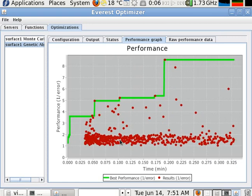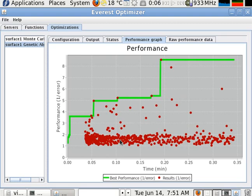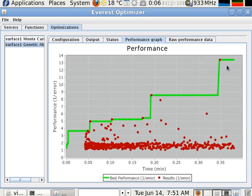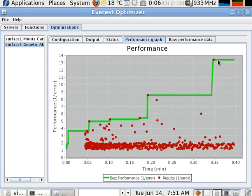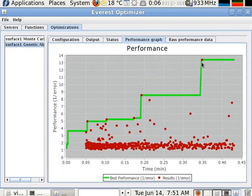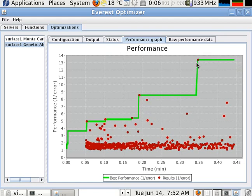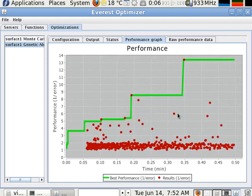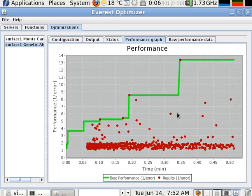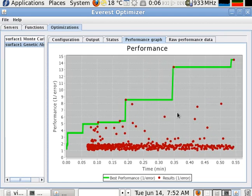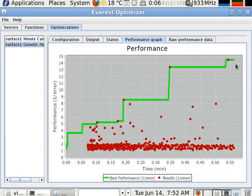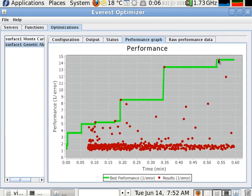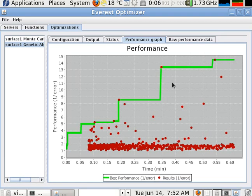So if you wait a bit, okay, it has already given a better result than the Monte Carlo approach. Okay, it has now pretty good result.